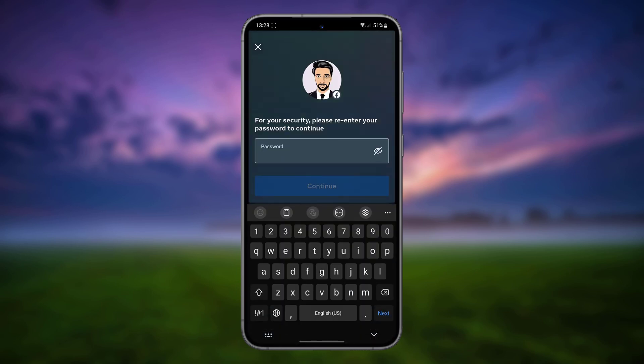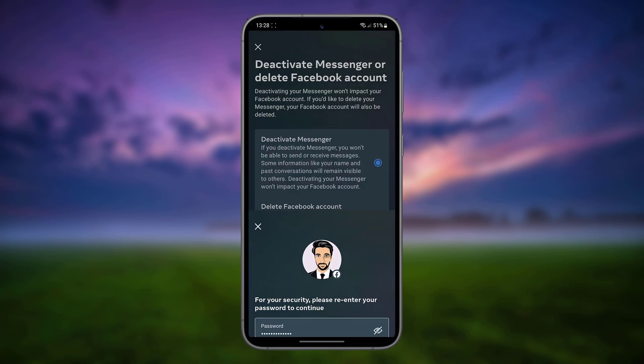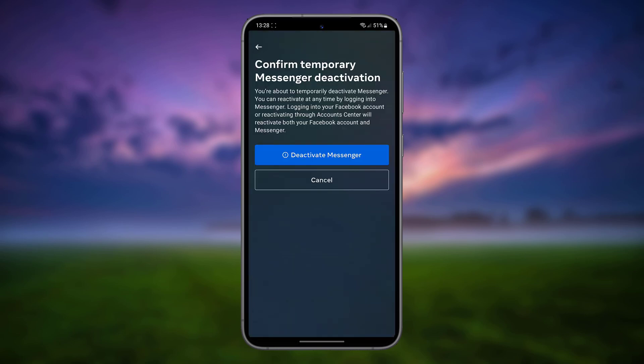Enter your current Facebook password and tap Continue. Tap Deactivate Messenger to complete the process.